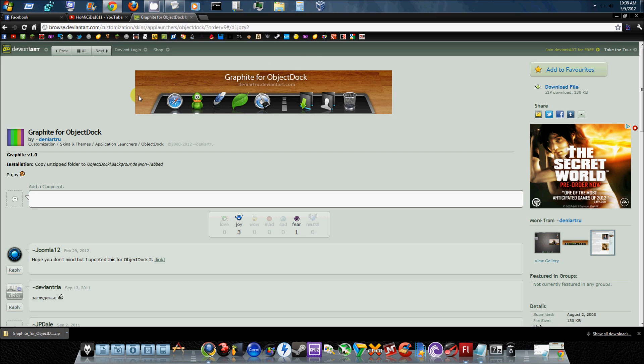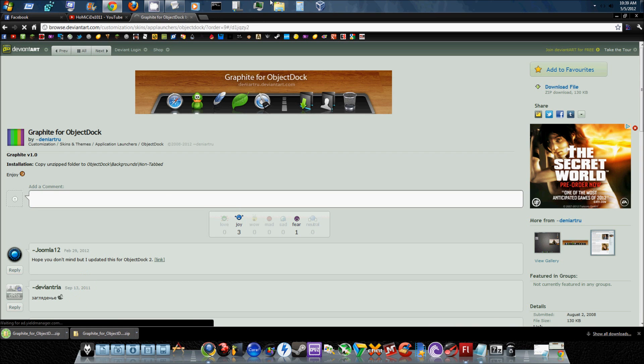You find it, for instance, this time I'm going to do the Graphite dock, and you just download it. I'm going to go ahead and do so, so I'm going to download it.